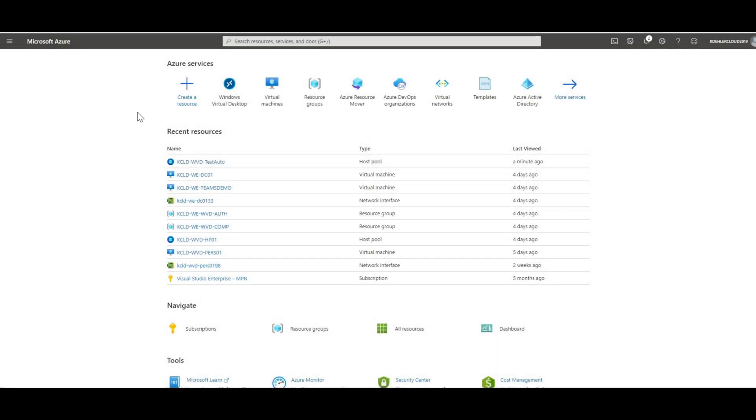Welcome to a new episode of WVD Logics. Today I'm explaining where you can set RDP properties for your WVD sessions from within the Azure portal.